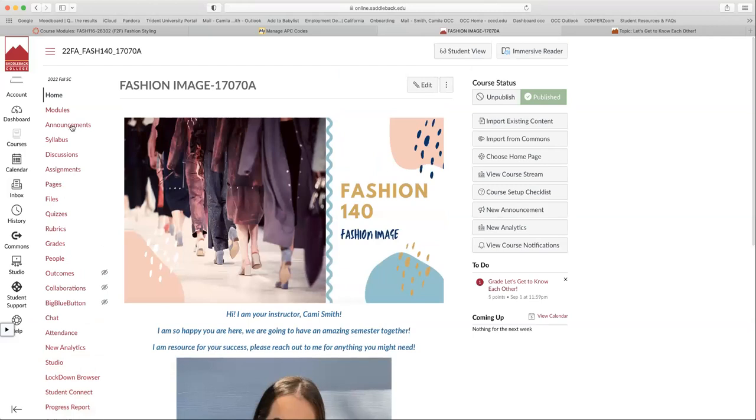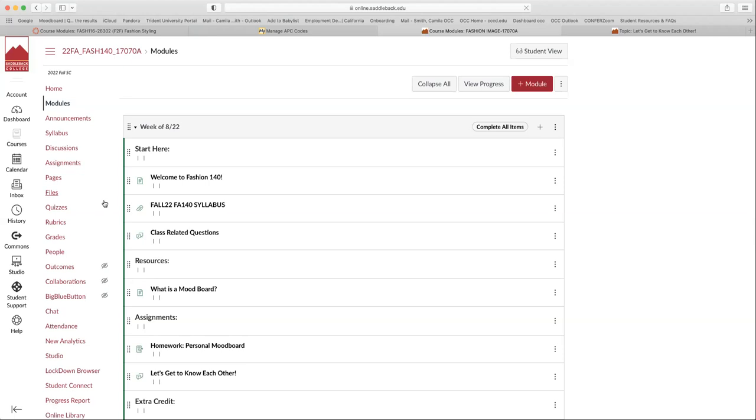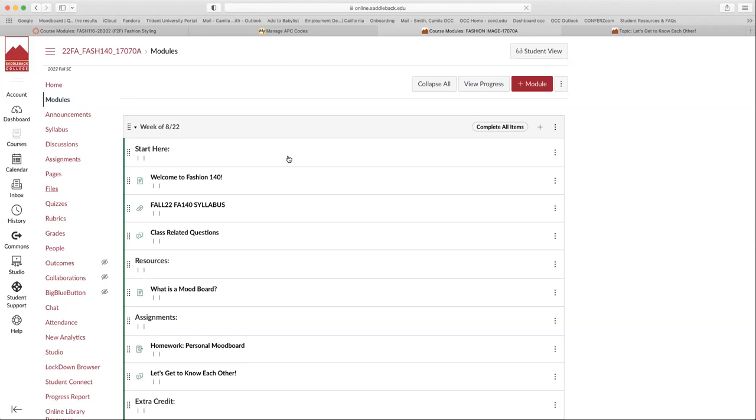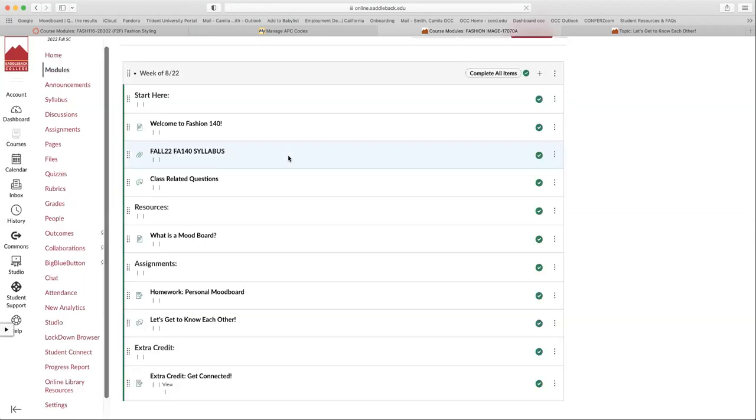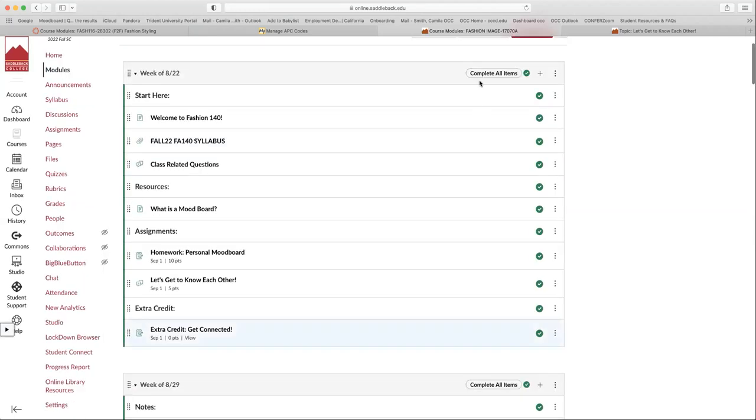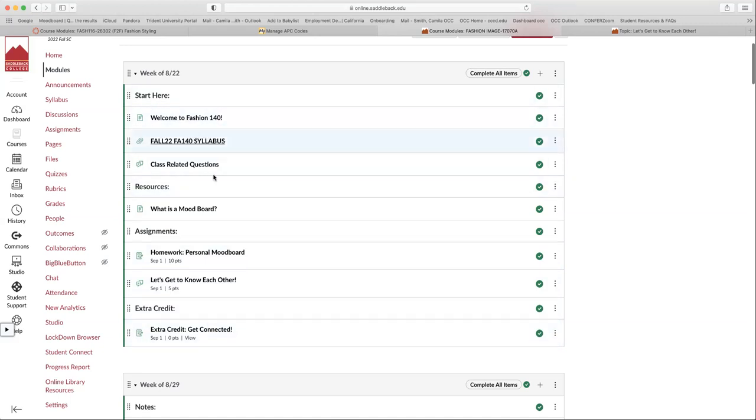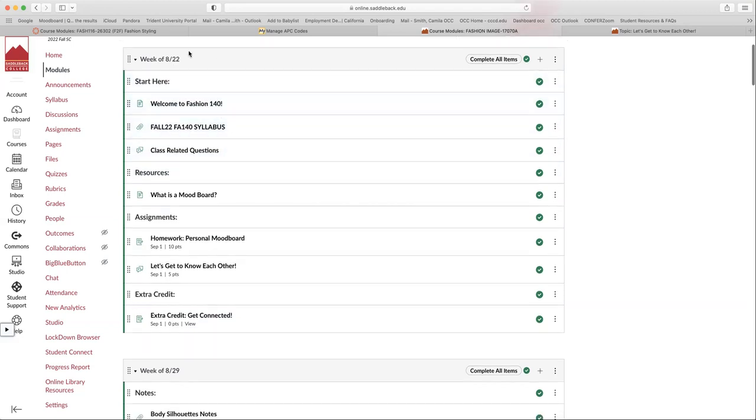The next most important part of our Canvas shell is our modules, and this is how I kind of set up the course. So it's all here week by week. The modules are set up to where you have to look at every single item in order to get to the next item. So you have to start here and work your way through the module.